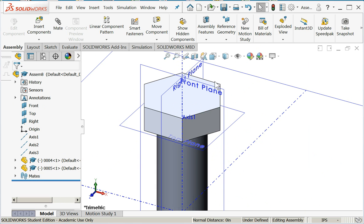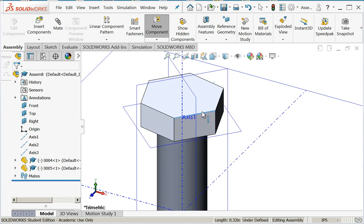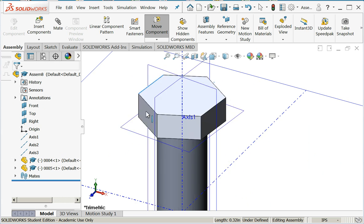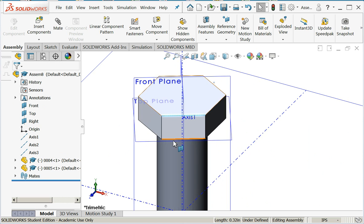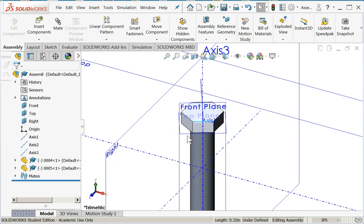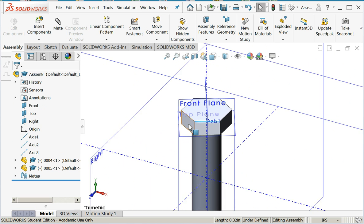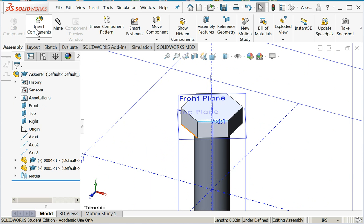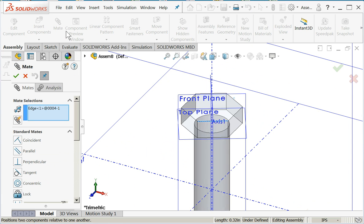So now all I can do is rotate it. Now let's fix the rotation in space. I'll do another mate.